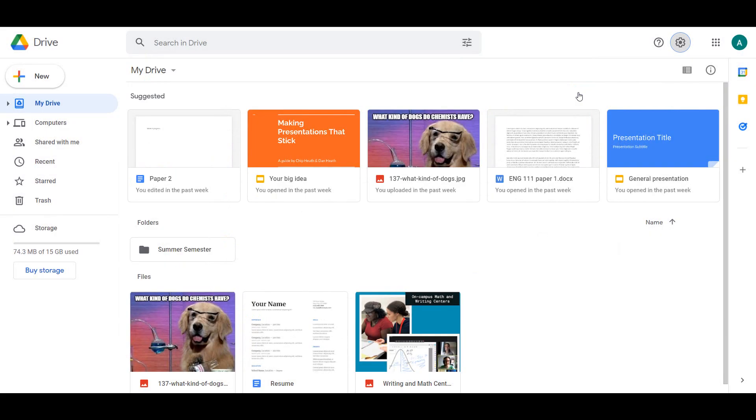To the right of My Drive is a button to change the view of your Drive. GridView allows you to see all your files larger and gives you a small preview of what is on that file.